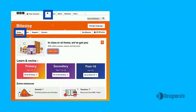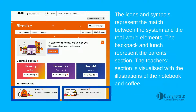The icons and symbols represent the match between the system and the real world elements. The backpack and lunch represents the parents section. The teacher section is visualized with the illustration of a notebook and coffee.